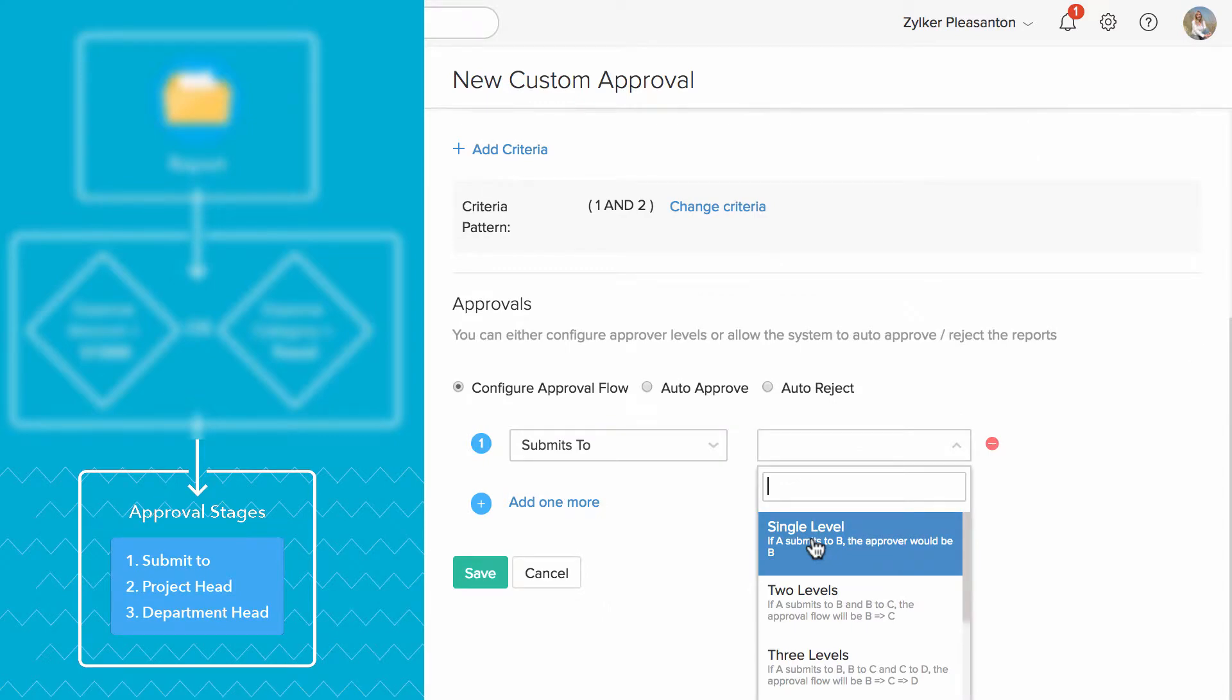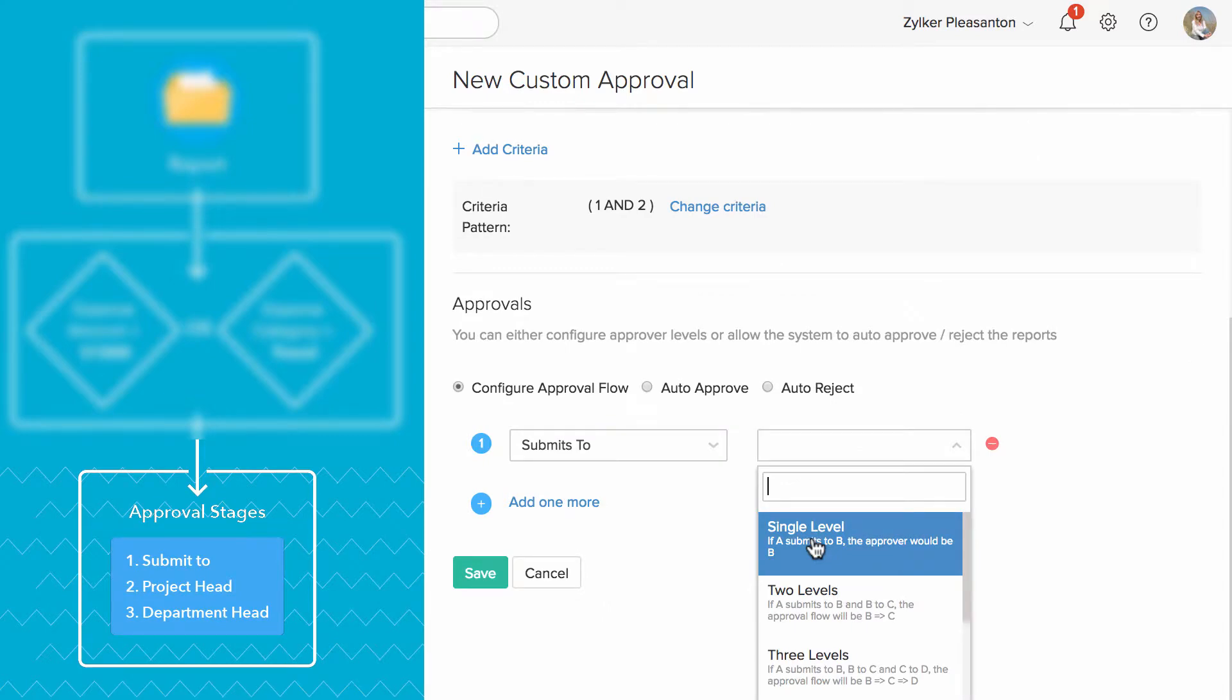Here, select the level. For example, say Patricia is the submits to person for John. When you select single level, whenever John submits the expense, the first approver will be Patricia.